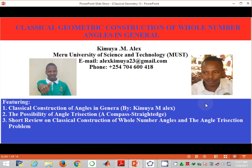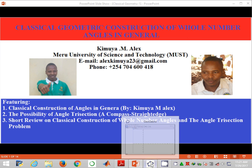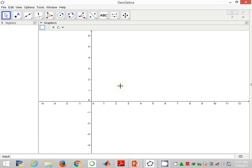Welcome back to module 2 on classical geometric partitioning of a particular angle into some fraction. In this presentation, I'm going to show how to trisect an angle of magnitude 147 degrees. My name is Kimya Alex from Meru University of Science and Technology, and this is a picture of me.